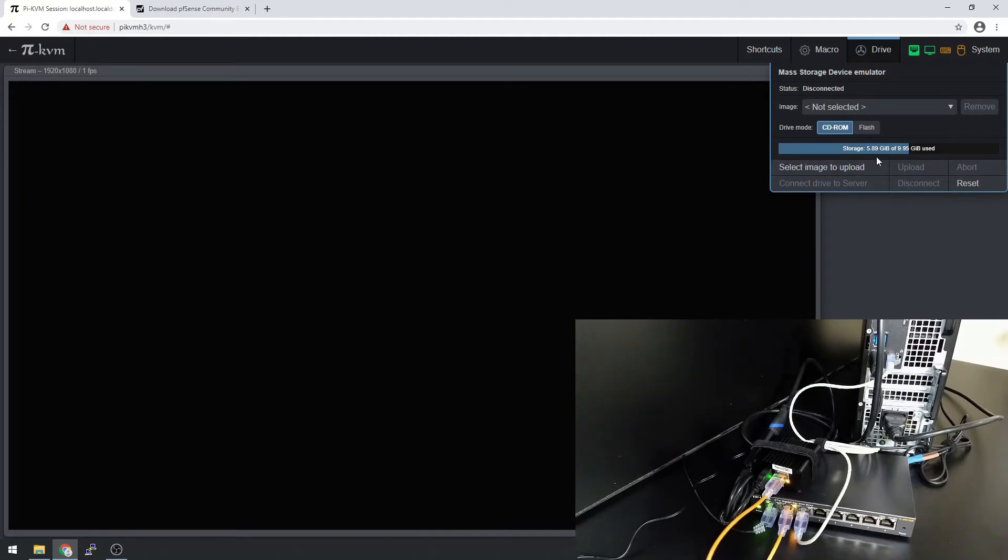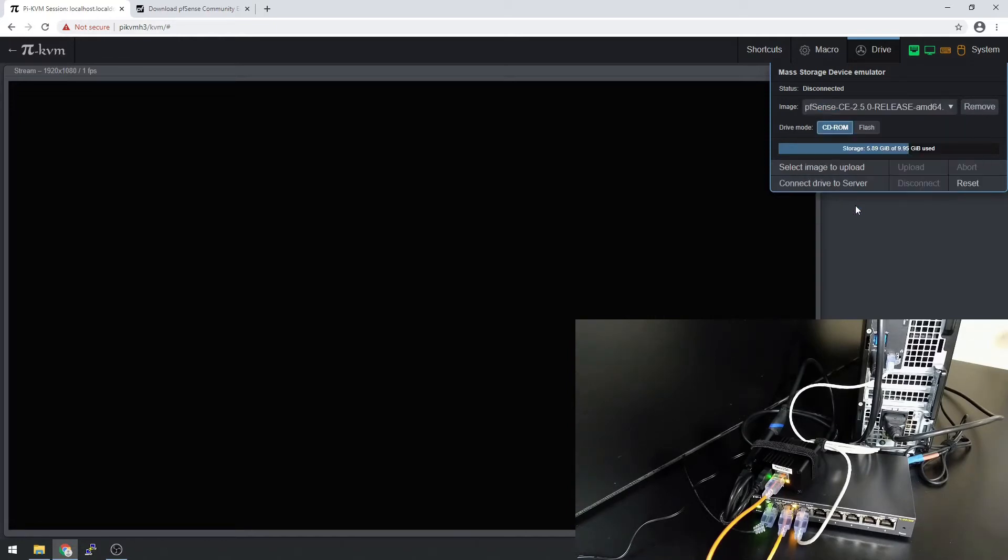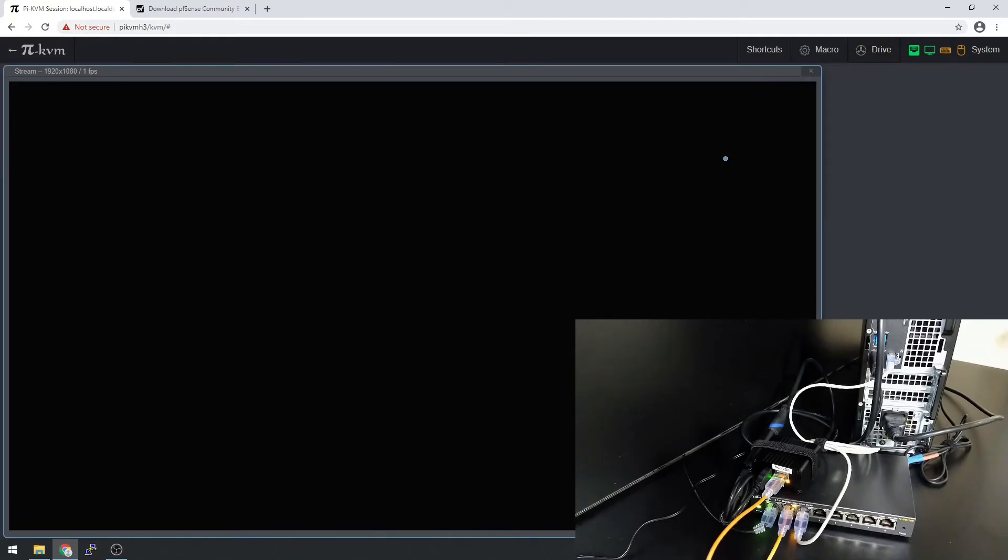It's uploaded. So we're going to go over and select the image. Here's PFSense. And now it's time to turn on the server.